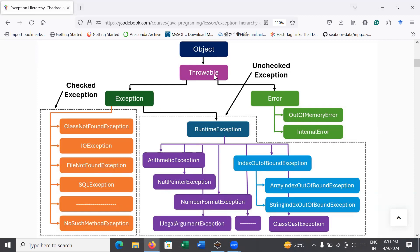You can throw only those exception objects that are derived from Throwable or its subclasses. The Throwable class has two subclasses: Exception and Error. The Error class defines exceptions related to the Java runtime environment and is intended for errors from which recovery is not expected or possible — for example, OutOfMemoryError and InternalError. The JVM typically uses these errors to indicate serious problems that are not intended to be caught and handled by an application.